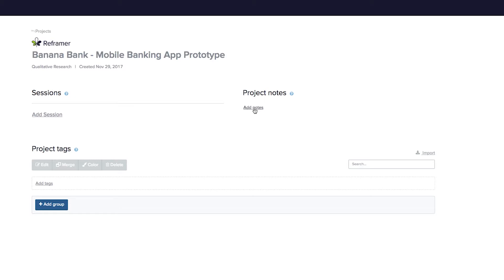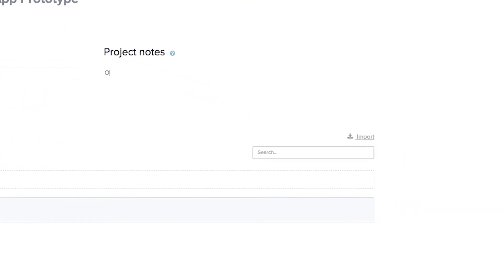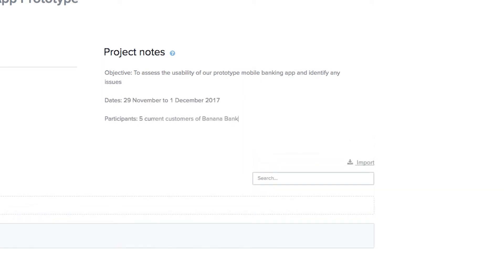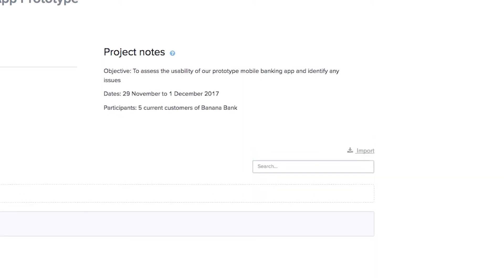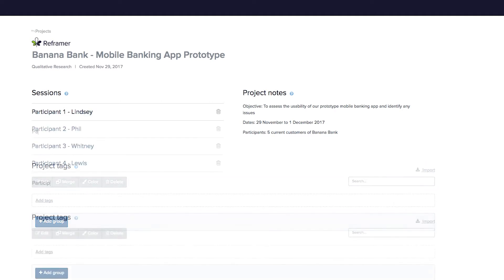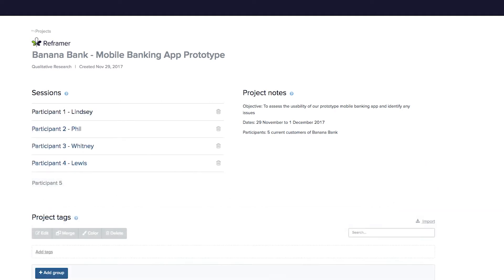You can include any additional information about the project in the notes section, so you may want to outline the objectives of the study or give an overview of the people taking part. Next you'll need to create a session for each participant, which is where you'll write up your observations. You can put as much or as little detail in the name of the session as makes sense for your project.